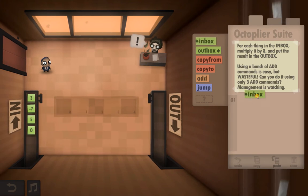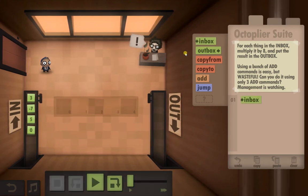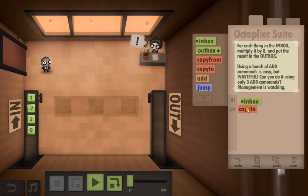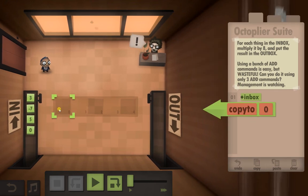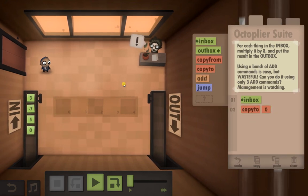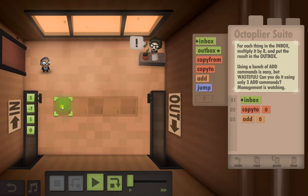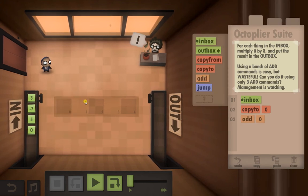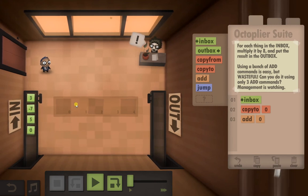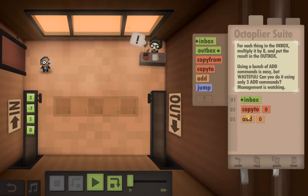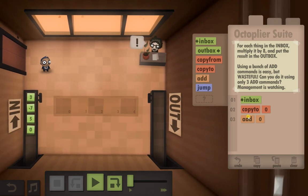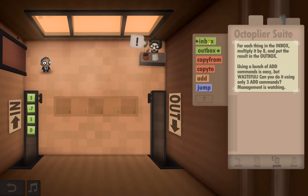First things first, we need to take an inbox. Then we're going to copy that to there... Hold on, I've gone wrong already. Start again.